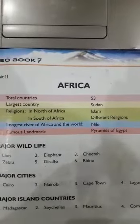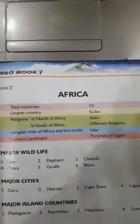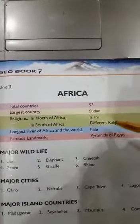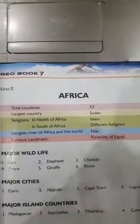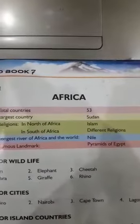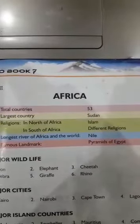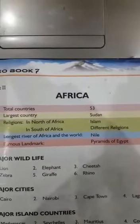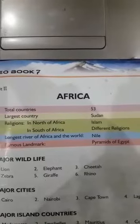There is a mixed religion system in continent Africa. In the north of continent Africa there is a majority of Islam, and in the south of continent Africa there are different religions like Christianity and other religions.